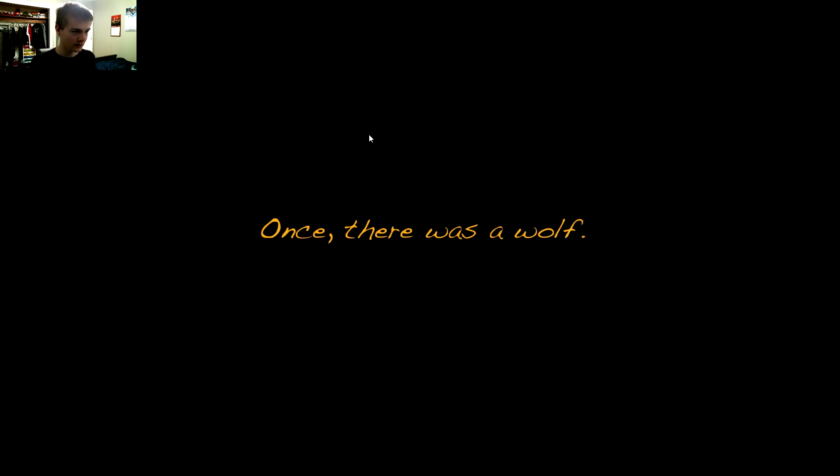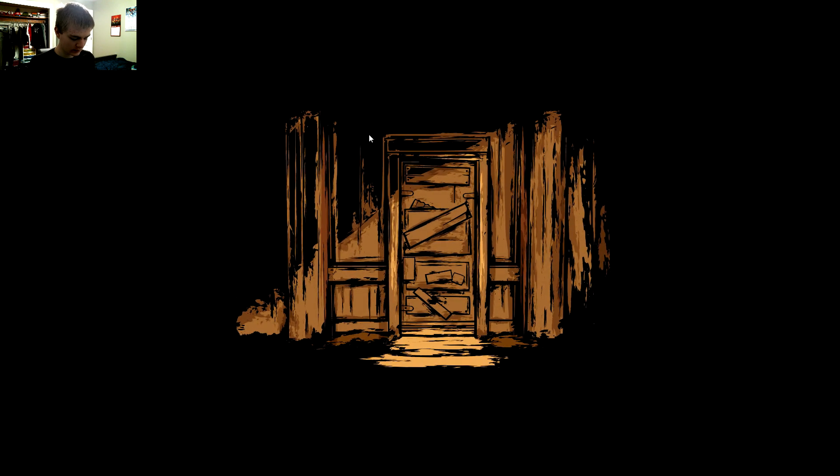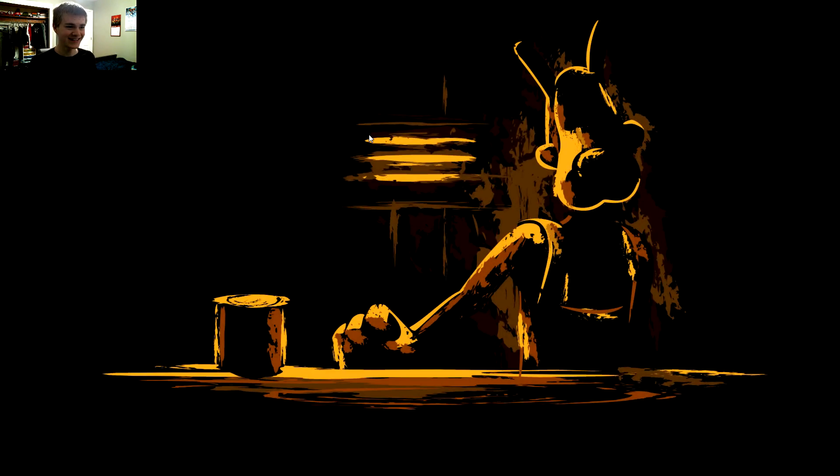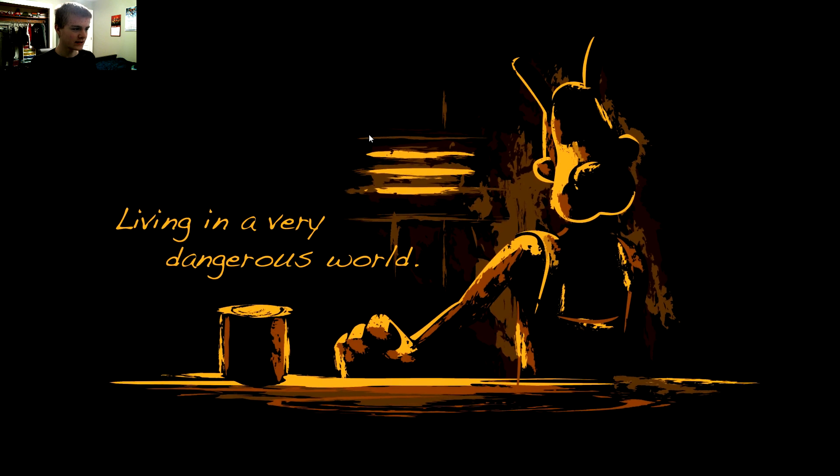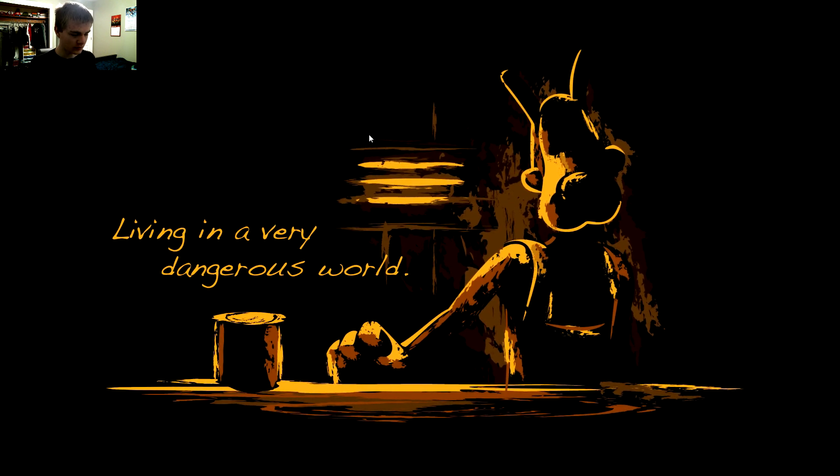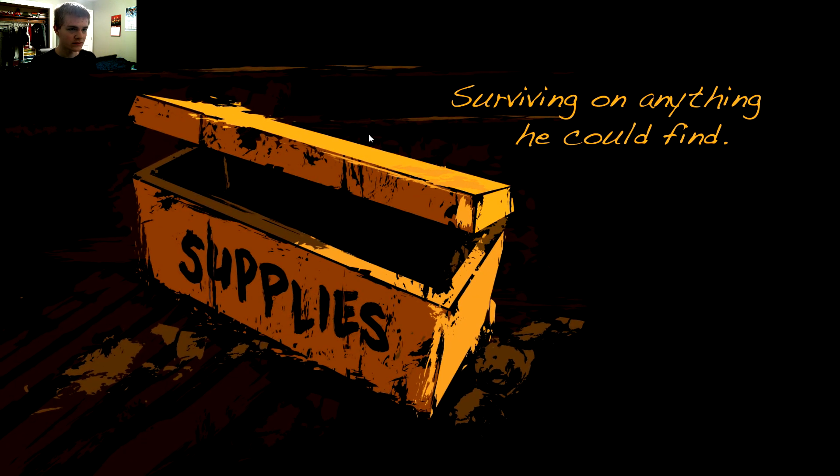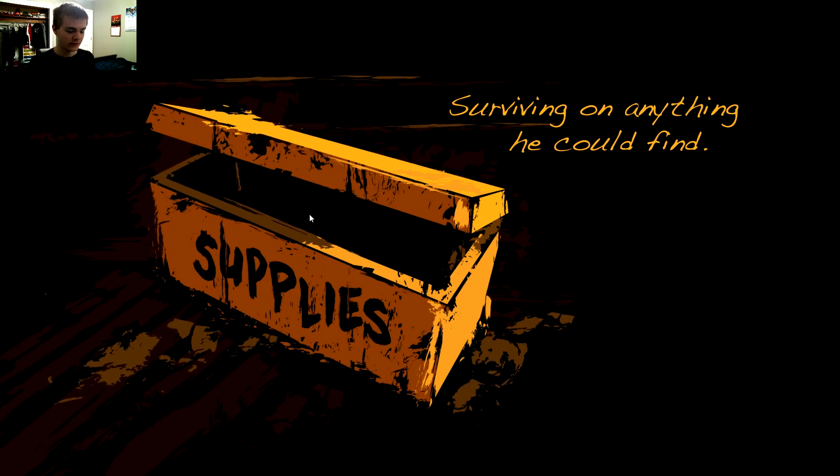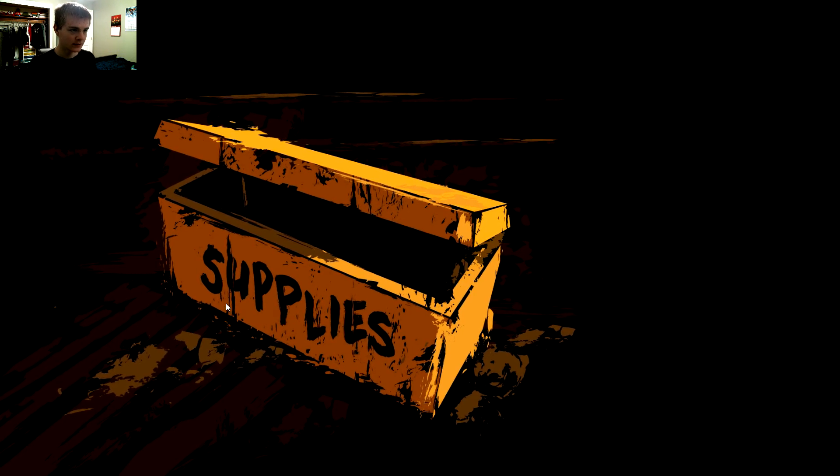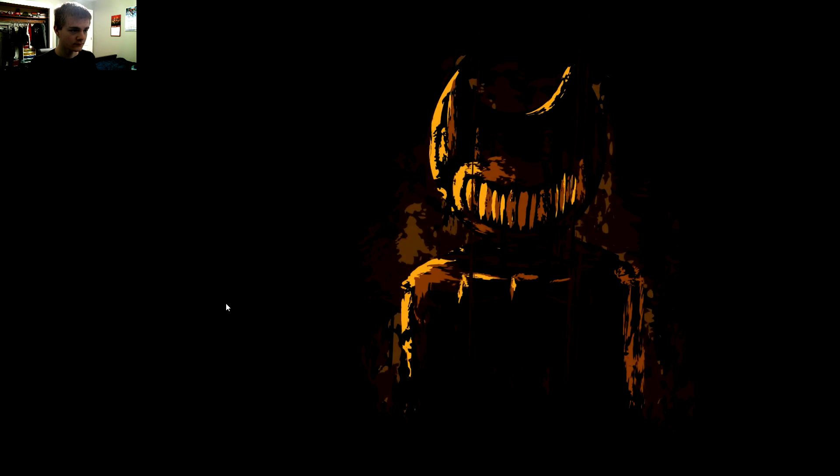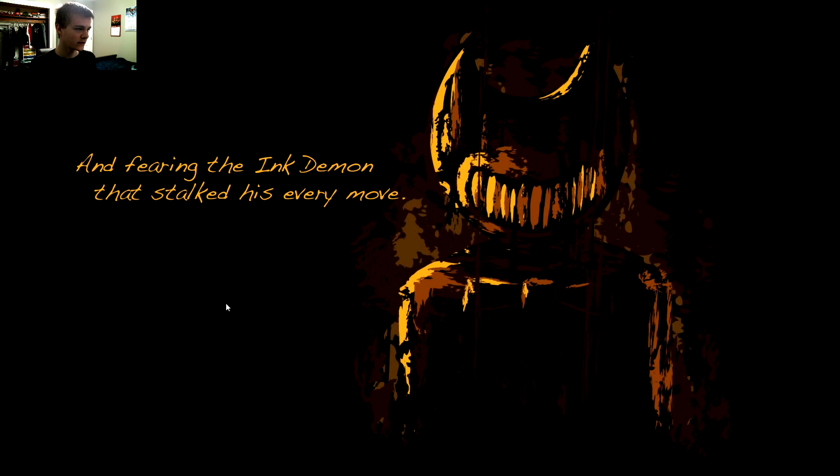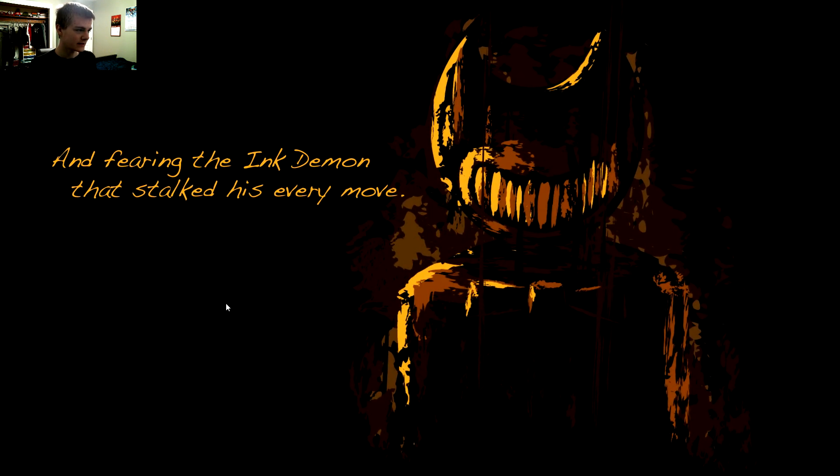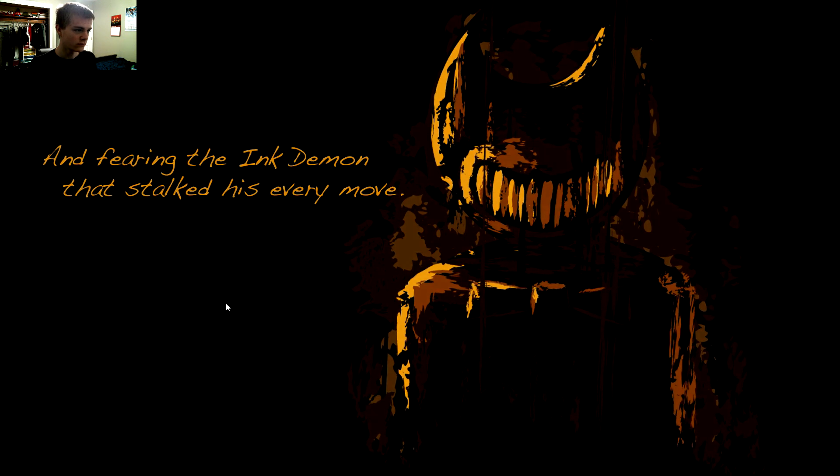Oh my gosh, here we go guys. Once there was a wolf, it must be Boris, living in a very dangerous world, surviving on anything he could find, and fearing the ink demon that stalked his every move.